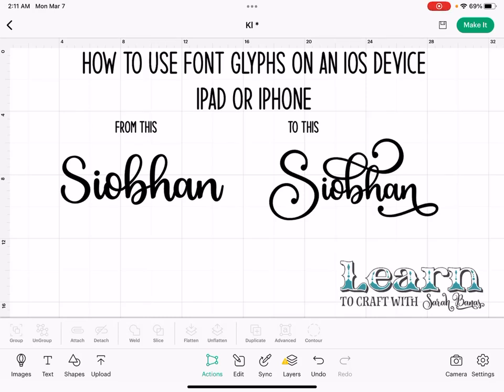I'm going to show you today how to use font glyphs on Cricut Design Space for iOS, so iPad or iPhone. This is incredibly easy and a great skill to have.